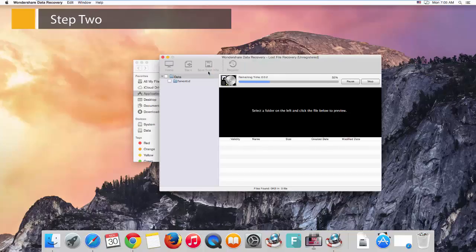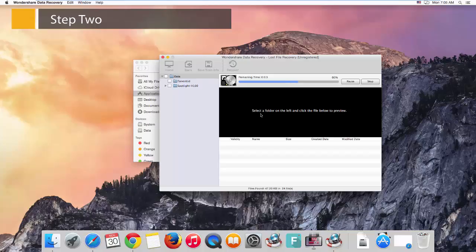This file recovery program will scan the selected hard drive automatically. Note that you can locate your files as soon as you want, and pause or stop the scan anytime.